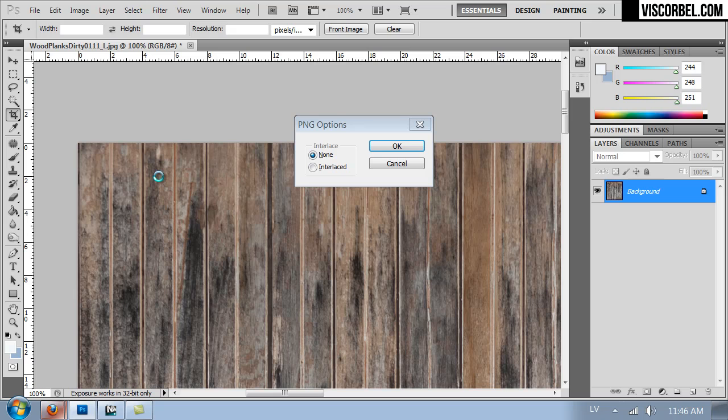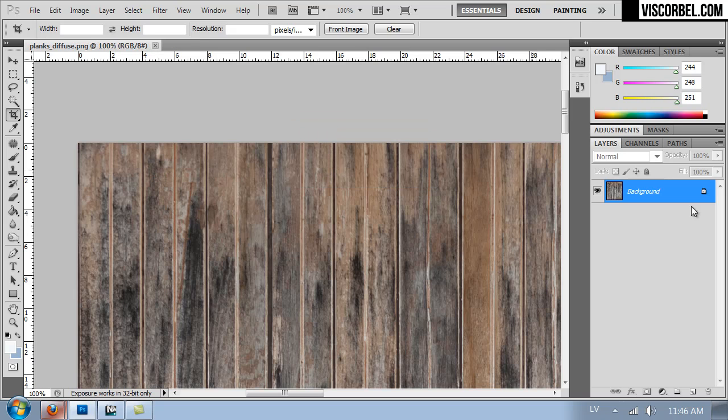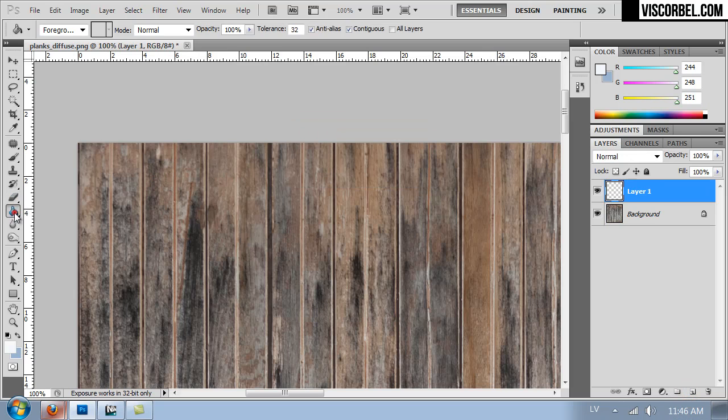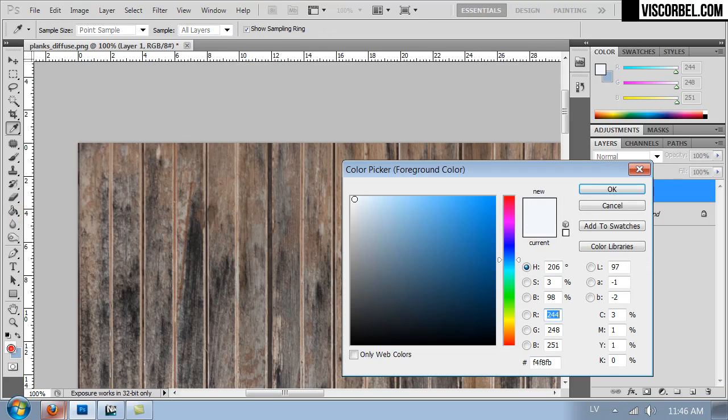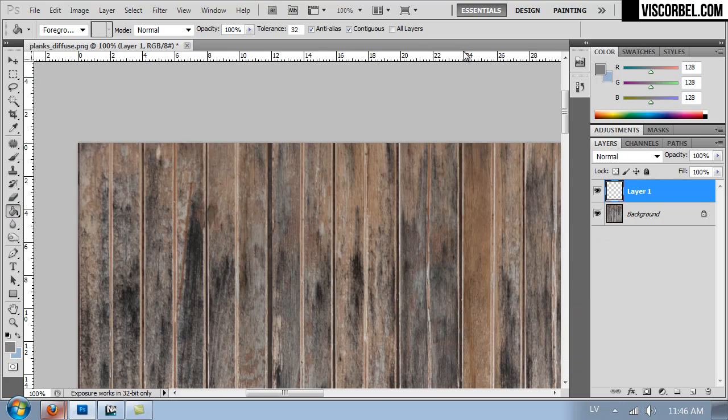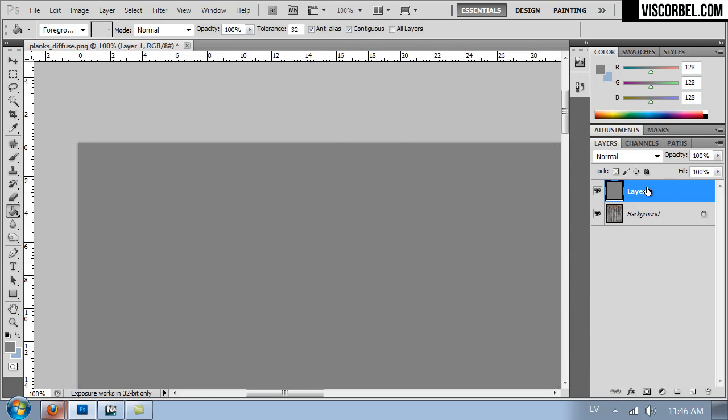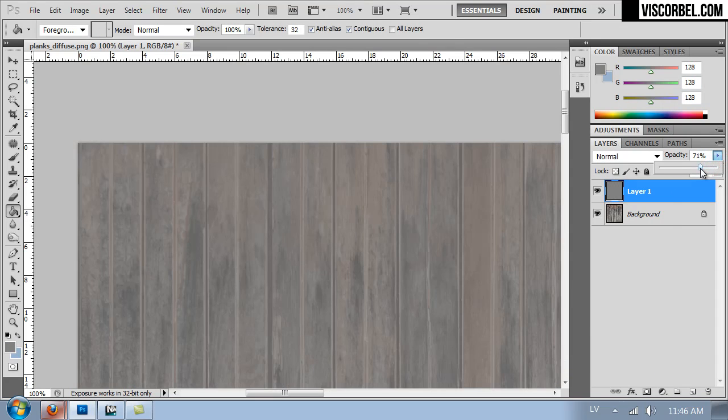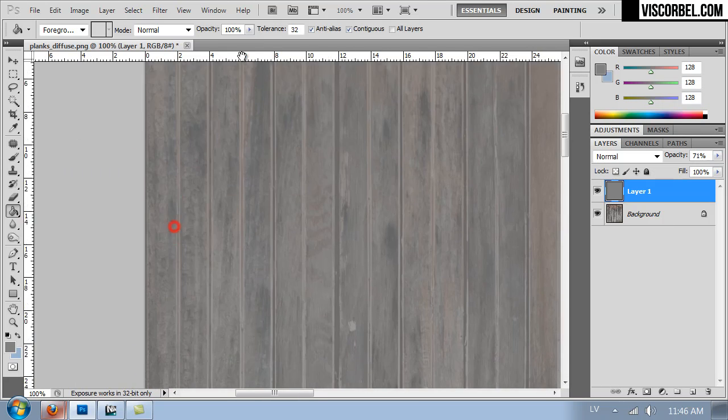Now we need to create a displacement map here. So first step I'm going to create a new layer and fill it with medium gray color. I'm going to lower the opacity for now just so I can see through to the lower layer.